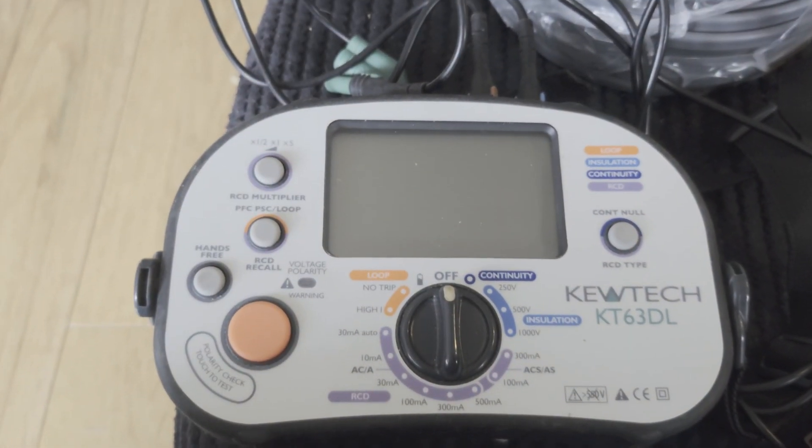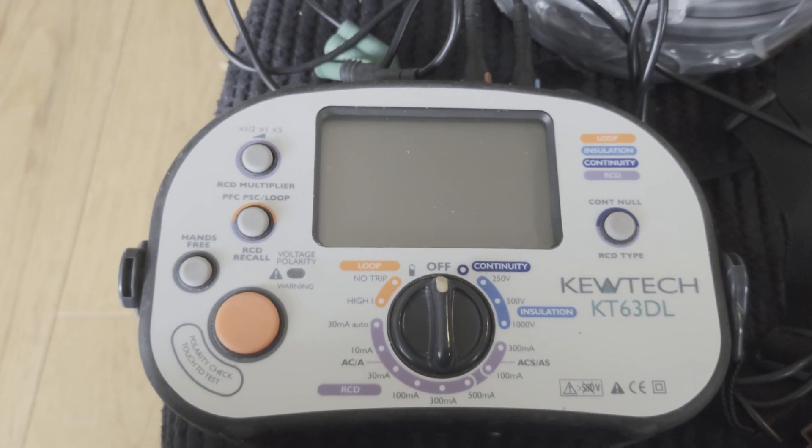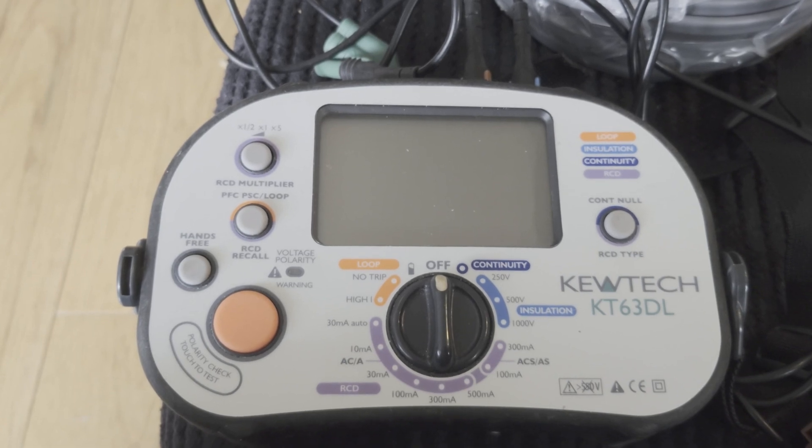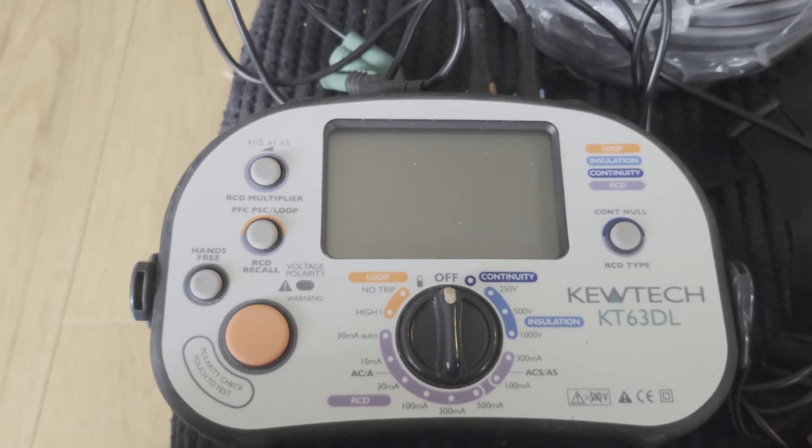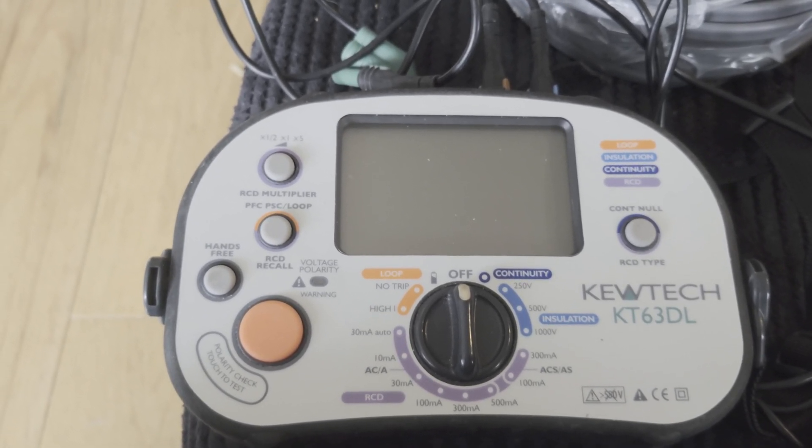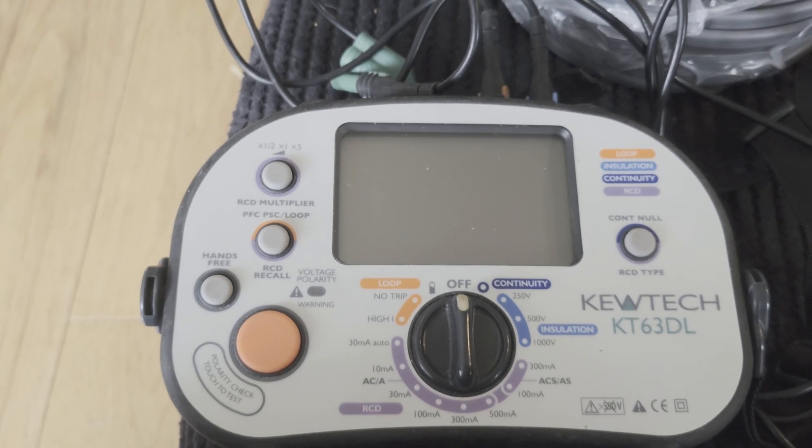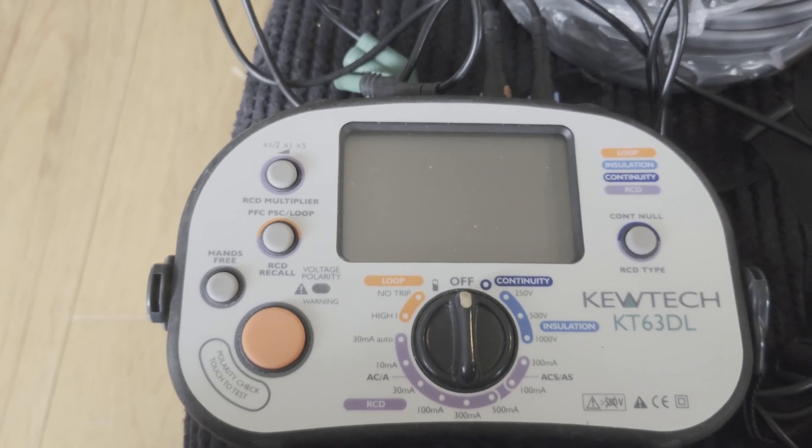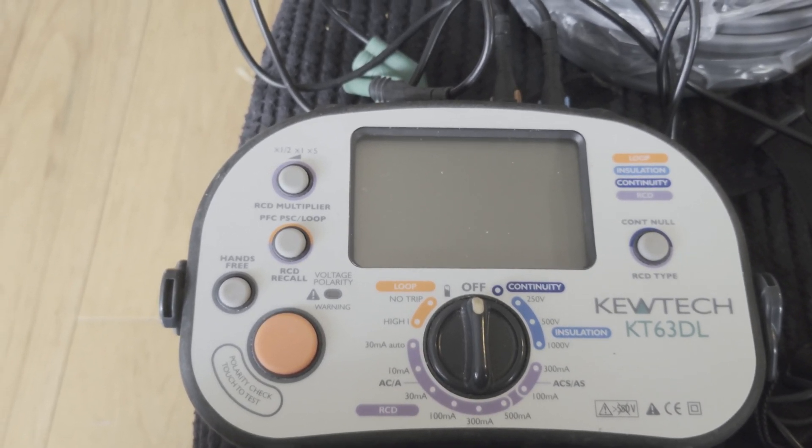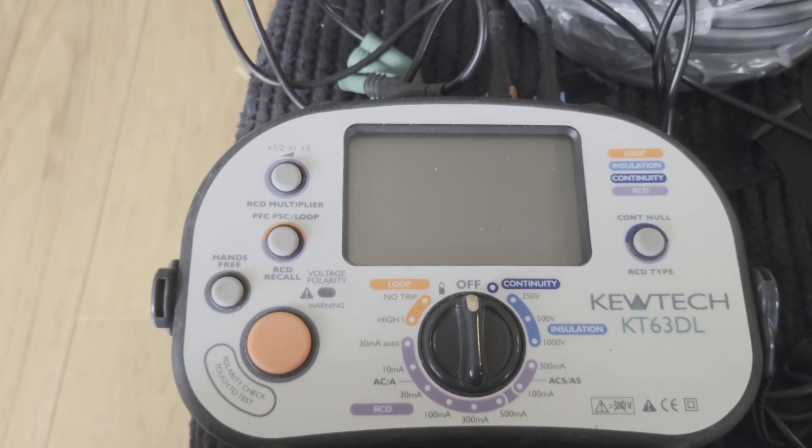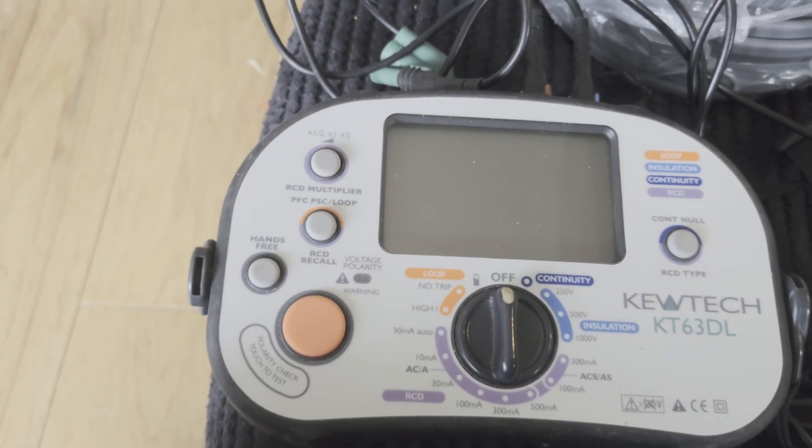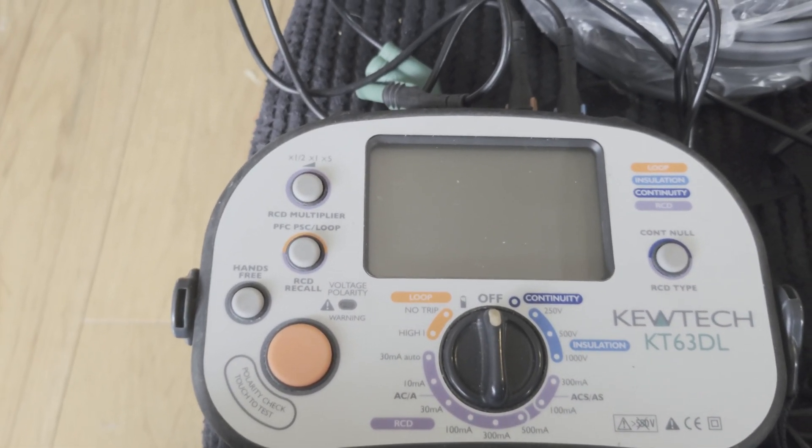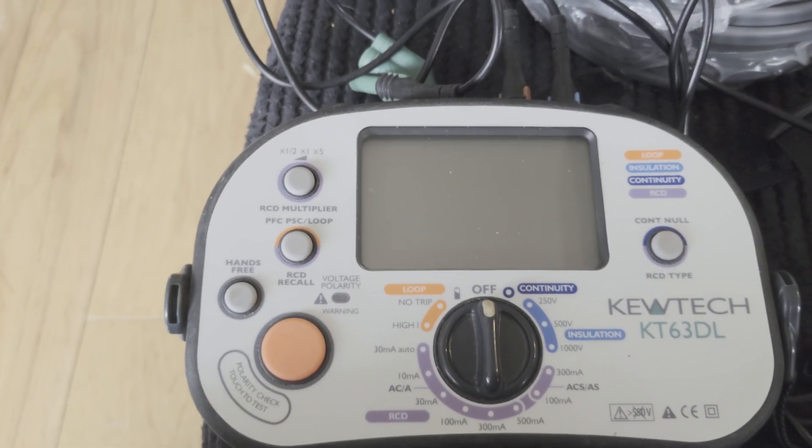It's just a very quick video on how to null your leads on a Kewtech KT63DL multi-tester. This will be the same procedure, or near enough the same procedure, for all the Kewtech range and probably similar procedures on other devices from other manufacturers as well, but this is going to be specific for this.